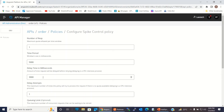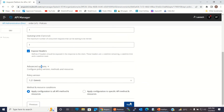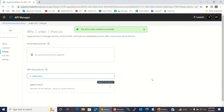So these are all the configurations: number of requests = 1, time period = 5000 milliseconds (the sliding time window), delay time = 3000 milliseconds (how long a queued request will wait before being retried), delay attempts = 1 (how many times it will retry if no quota is available), and queuing limit = 1 (how many requests can be queued). I will click the Apply button. The spike control policy has now been added to the API.